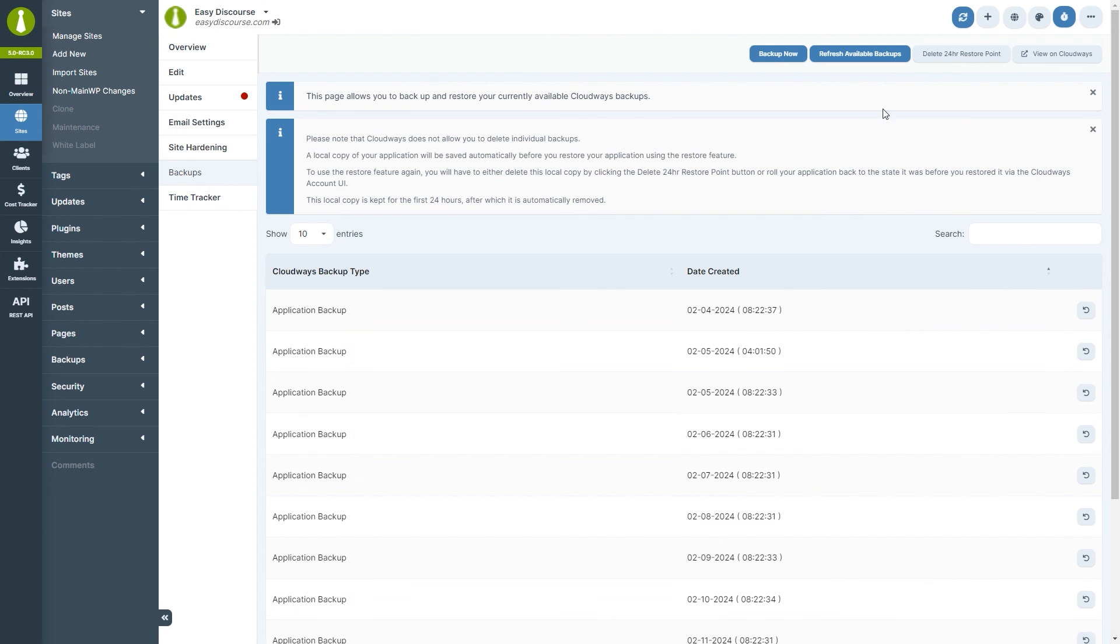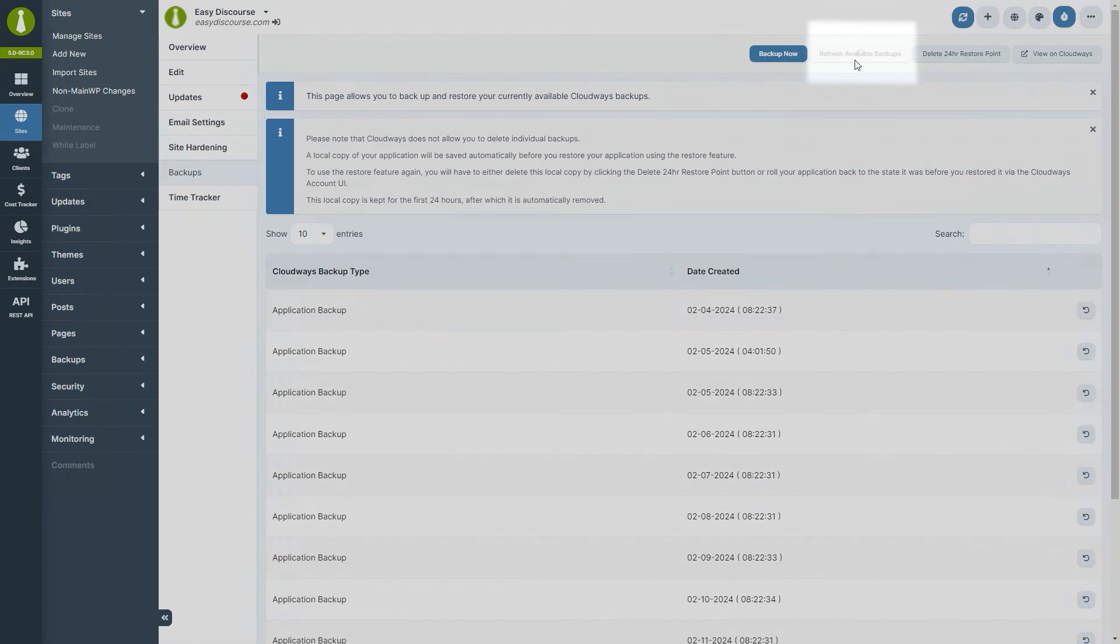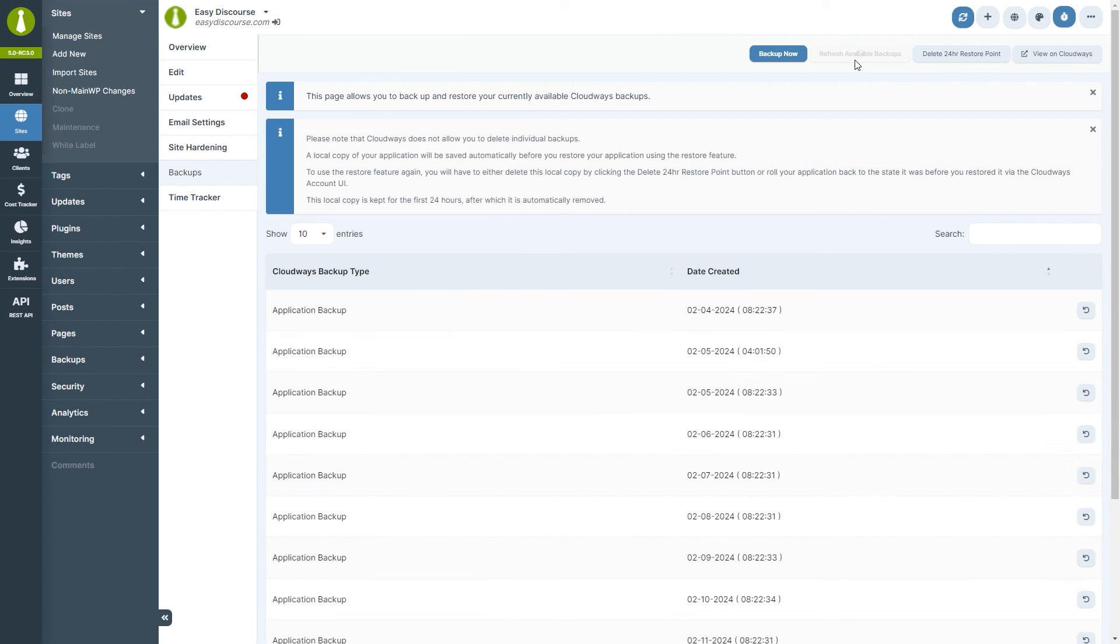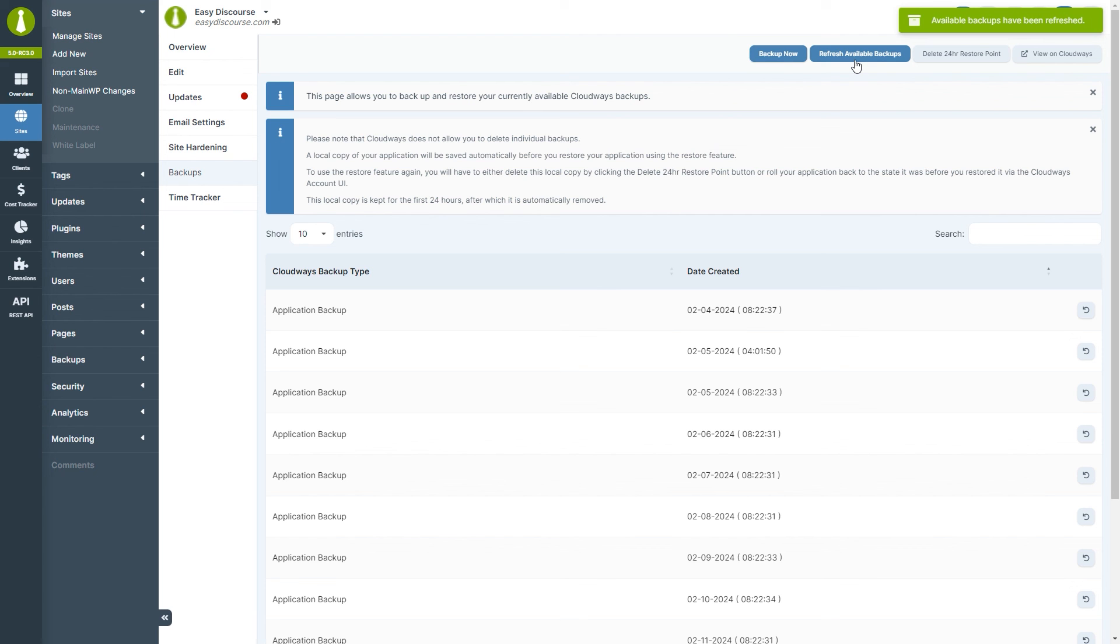To avoid hitting the API rate limits of some providers, we have added a button to refresh the list of available backups manually. So, if you are not seeing some recent backups, and you expected them to be here, remember to click that button to fetch the most recent list.